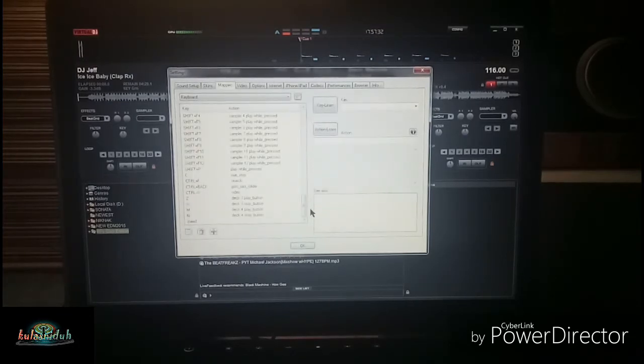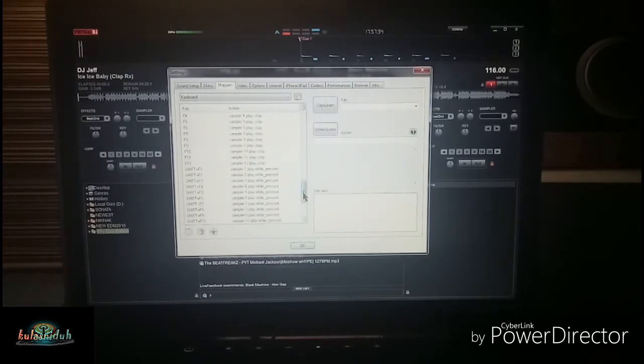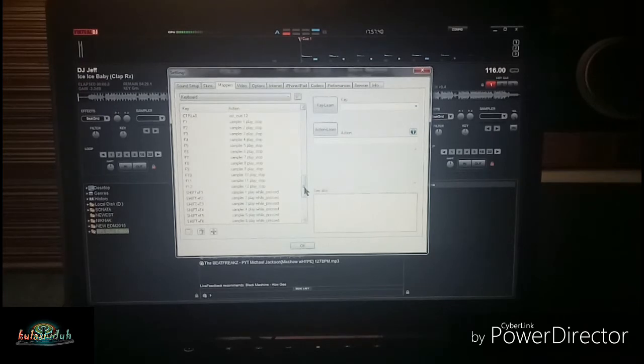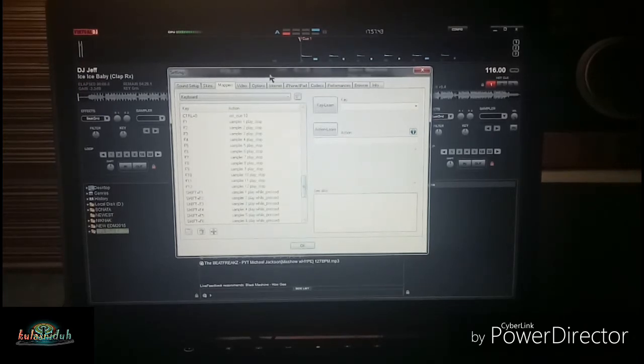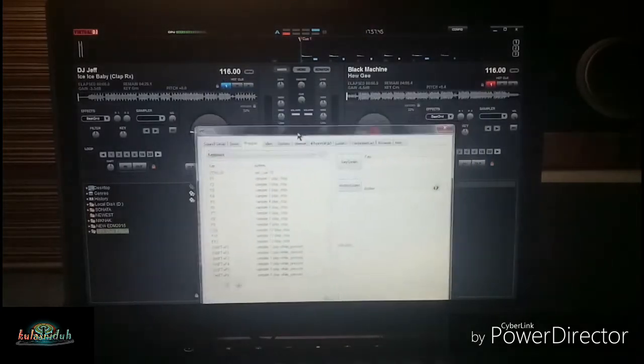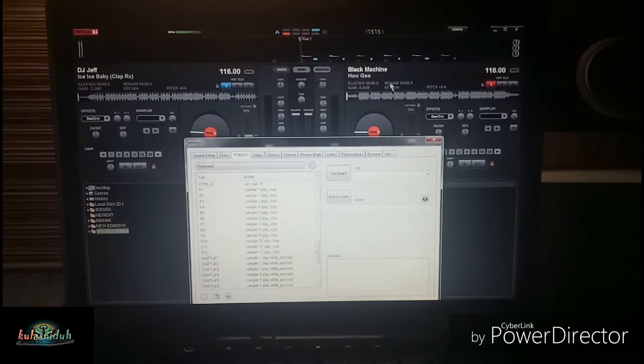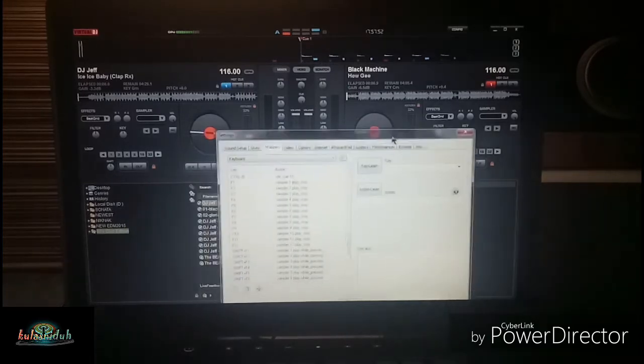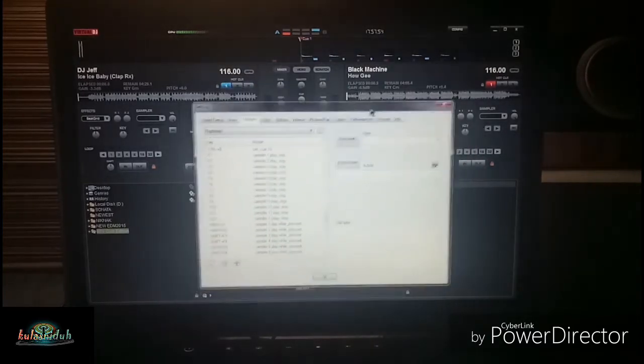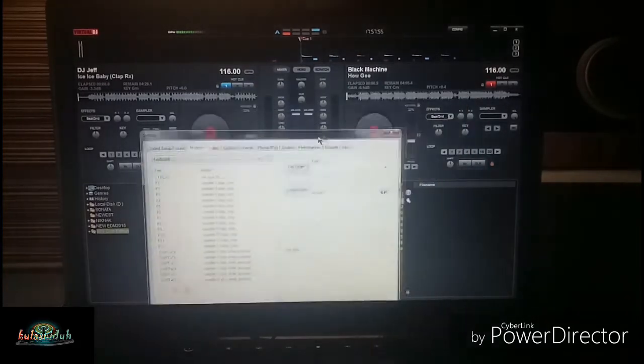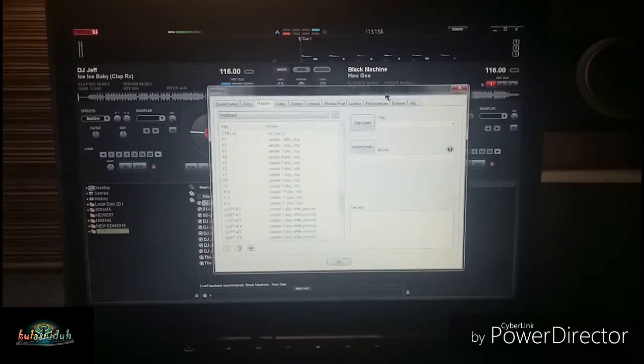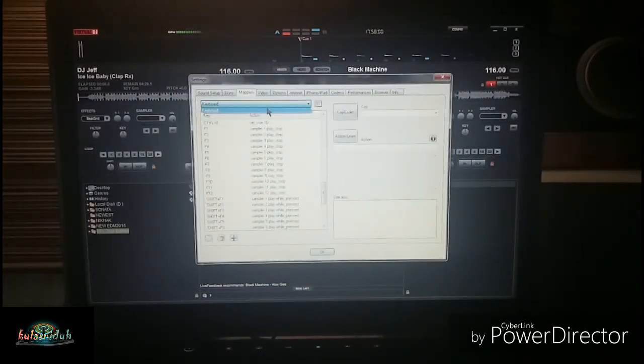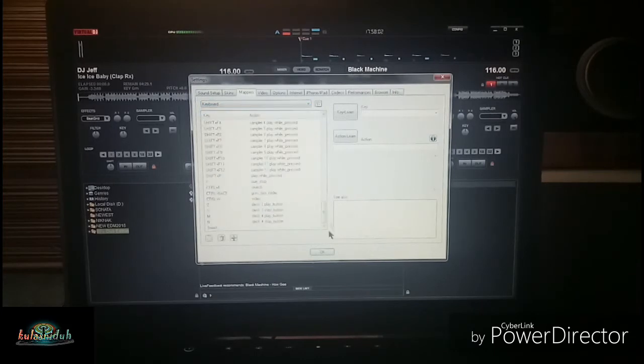In this part you can assign different hotkeys on your keyboard with respect to your Deck A and Deck B. Now are you ready? Let's start. First you'll try to select keyboard, and if you try to notice this is a plus sign, a green one.